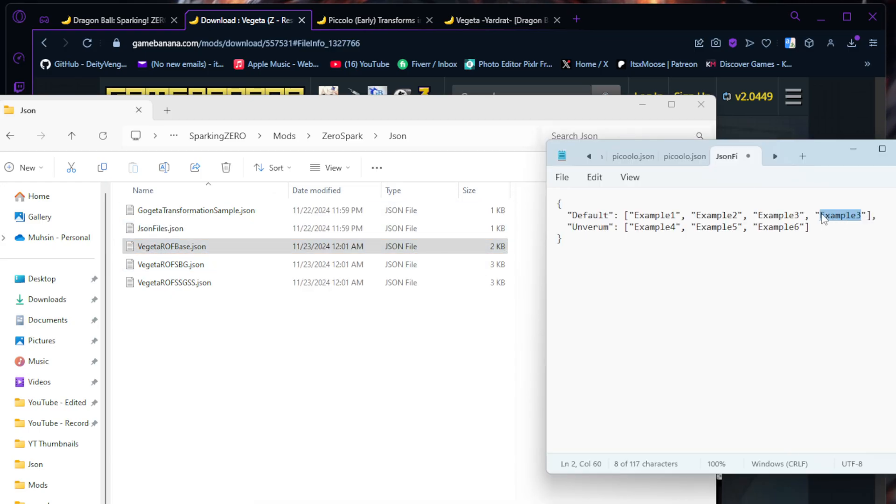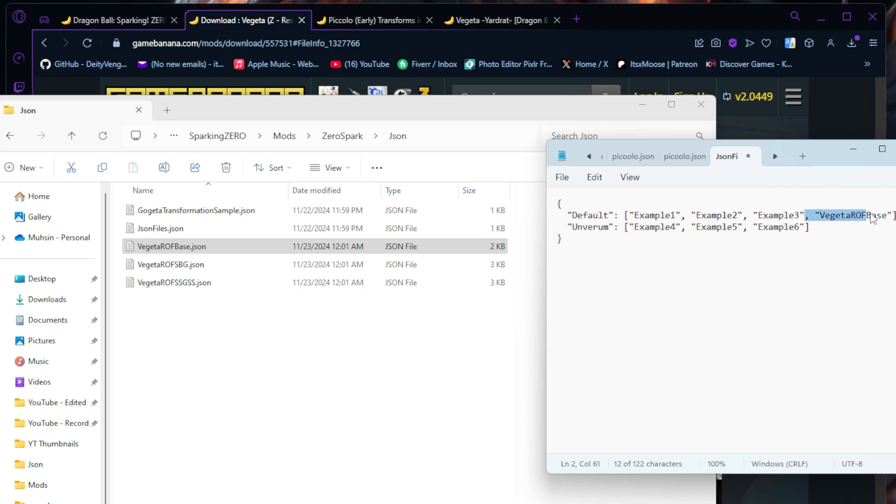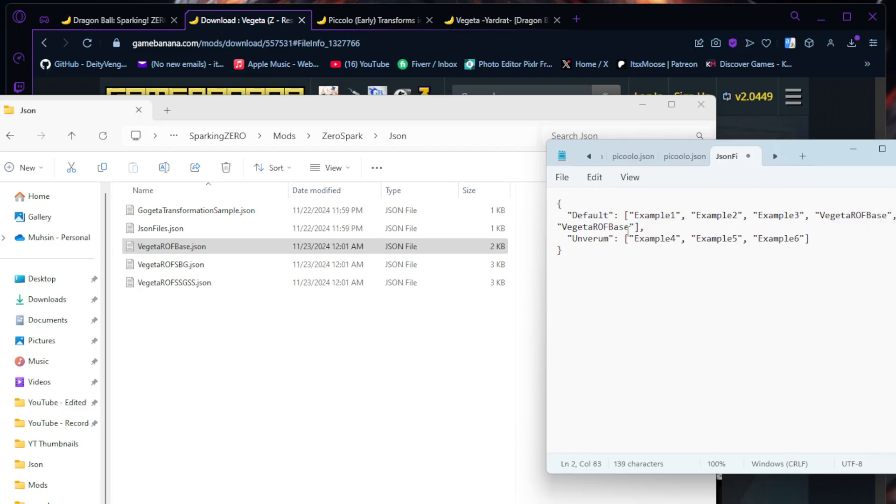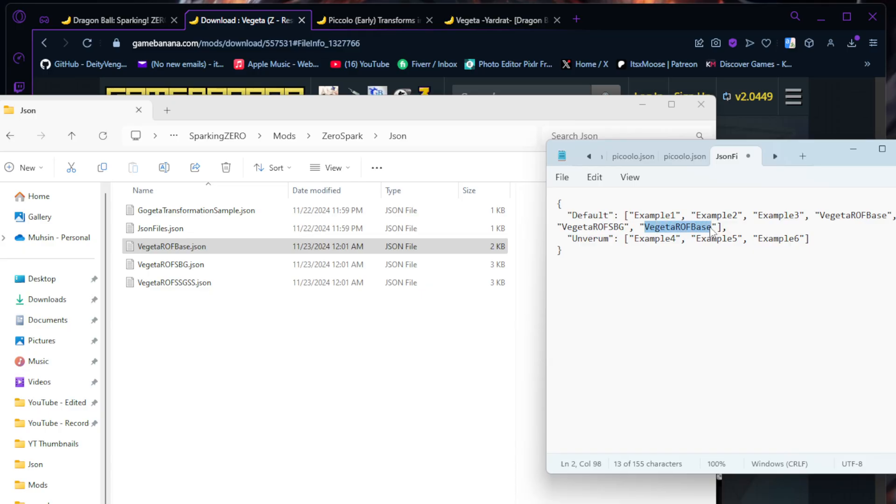You're going to hit Control-C. Then you're going to left-click right here at the end and hit Control-V. You're going to type in the name of this file, Vegeta R of Base. Make sure the capitals and everything are correct. Vegeta, capital R, capital OF, capital B, lowercase ase. What I do is hit Copy again.